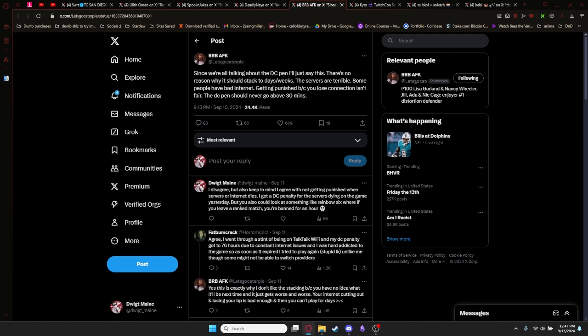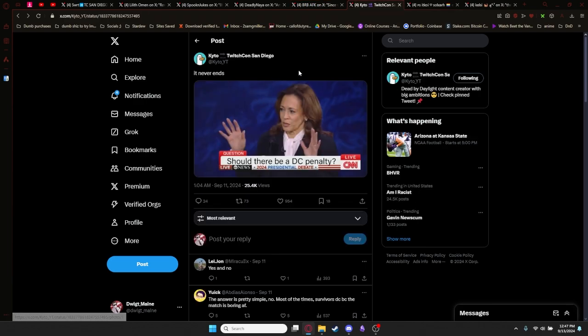So definitely worth looking into. On that note, someone posts a meme that I think is really funny. They say, should there be a DC penalty in the presidential debate, which I think is hilarious.